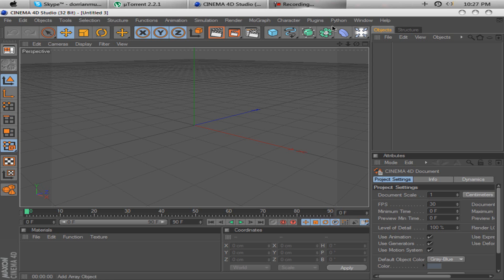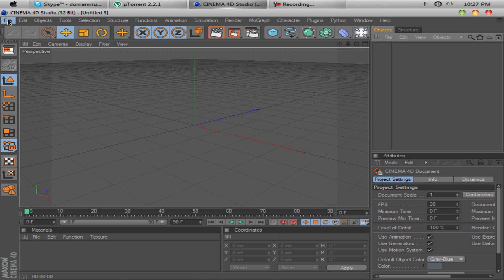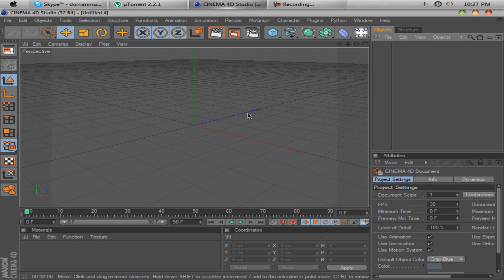Hey guys, DXHD here and today I'm going to show you how to create exploding text in Cinema 4D. So first thing you want to do is you want to have a new page to open up.